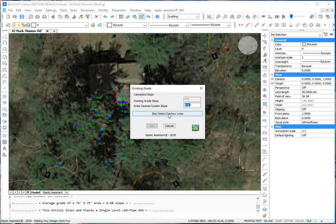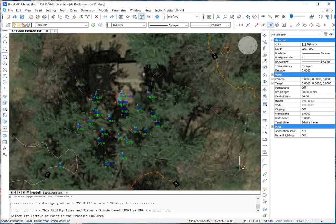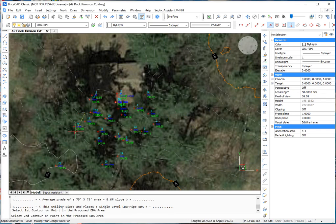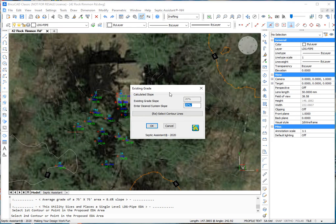But, excuse me, the site slope where the system is going. So, we're picking two contour lines. We've got a 20% grade there.